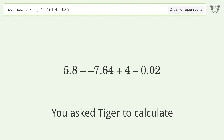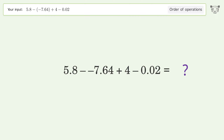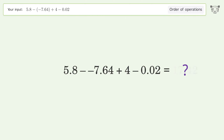You asked Tiger to calculate. This deals with the order of operations. The final result is 17.42.